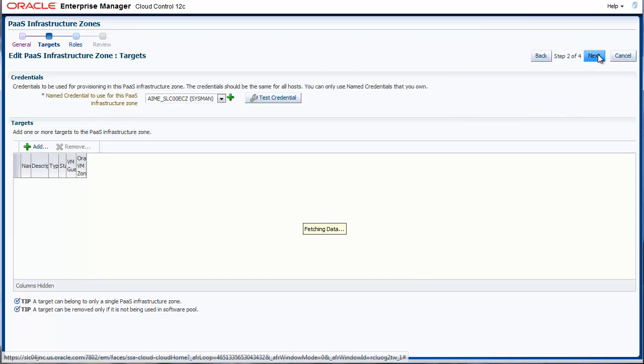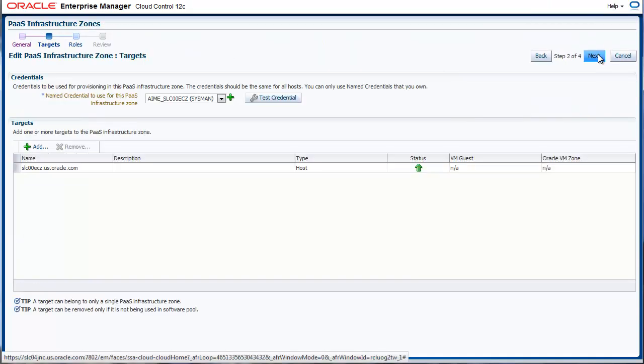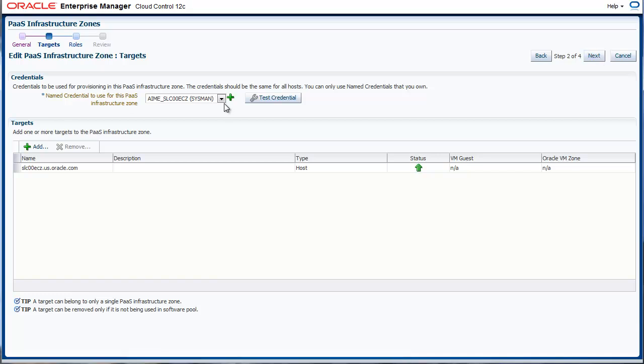Next, we actually select hosts that would be part of the zone and provide credentials that will operate across all the members or all the hosts that are part of the zone.